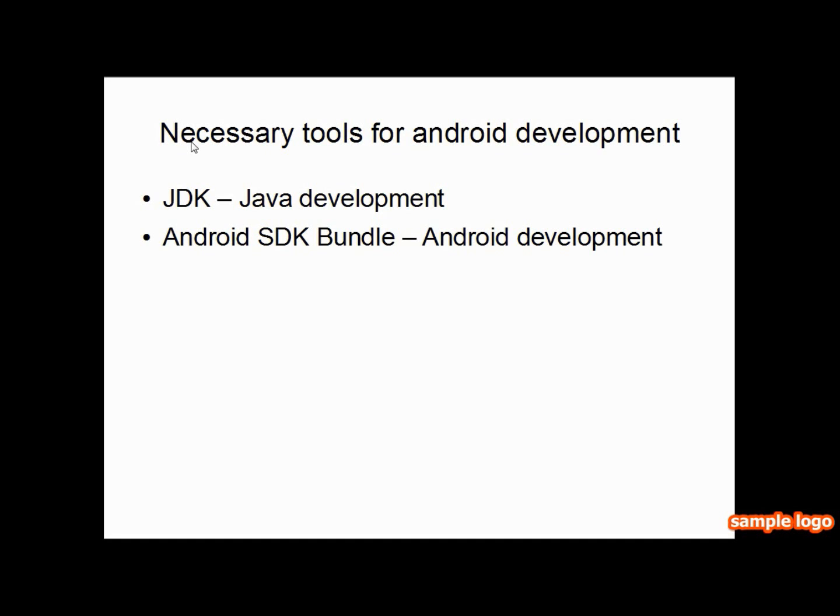Welcome, this is Linus. Today I'm going to show you how to set up the necessary tools to develop for Android.